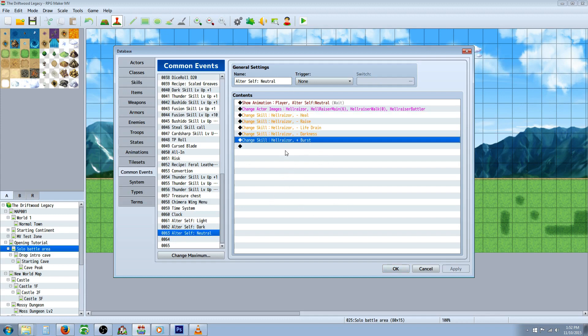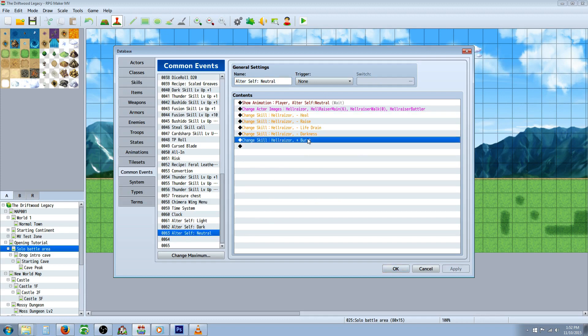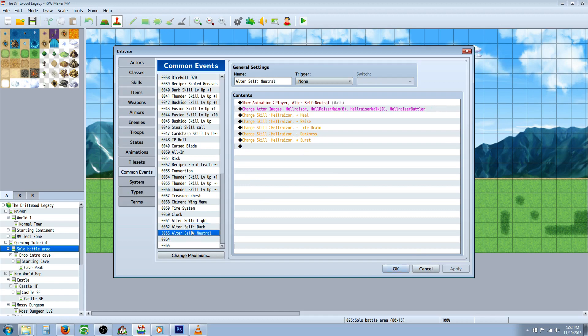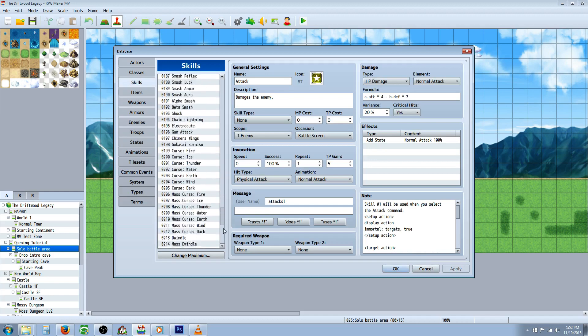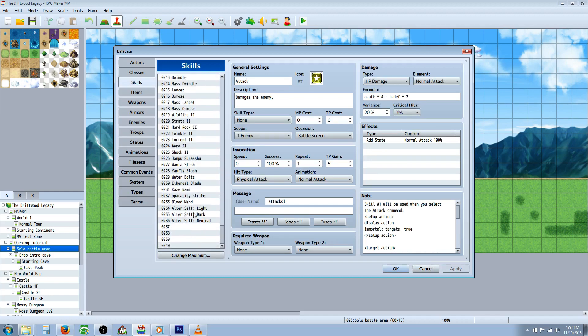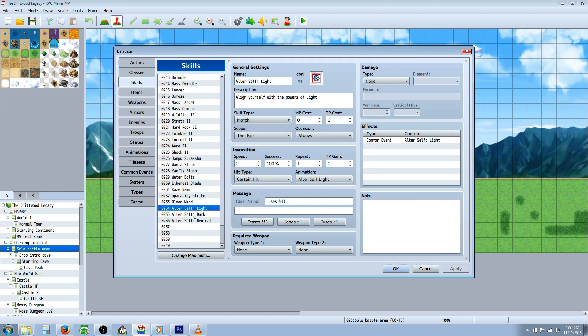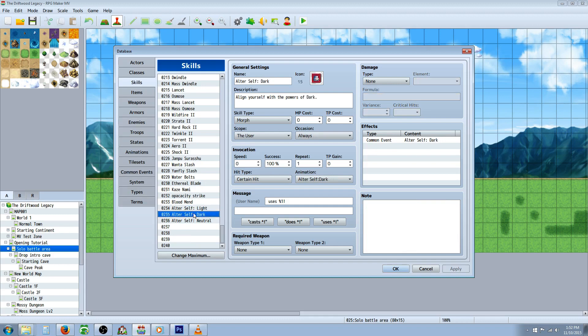Now you can set whatever state you want, whatever title you want for the alter self or morph self or whatever you want to call it. It's all flavor, it's up to you and you can also specify the skills that they learned. This is just a template that you can use to modify. So once we've set up our states, we're going to go to skills, go to the bottom, change maximum if you have to, create a new skill for each one of those different alter self states. And then we're going to give it a graphic, give it a title, let the player know basically what's going on, what they're going to be doing.